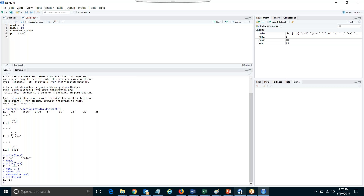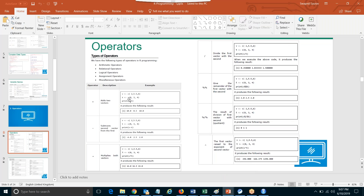Coming back to our program. What you see here is vector V and T — you have two vectors. If you say vector one plus vector two, it will add corresponding elements: 2 plus 8 is 10, 5.5 plus 3 is 8.5, and 6 plus 4 is 10. Subtract V minus T — each element of the vector will be subtracted: 2 minus 8 is minus 6.